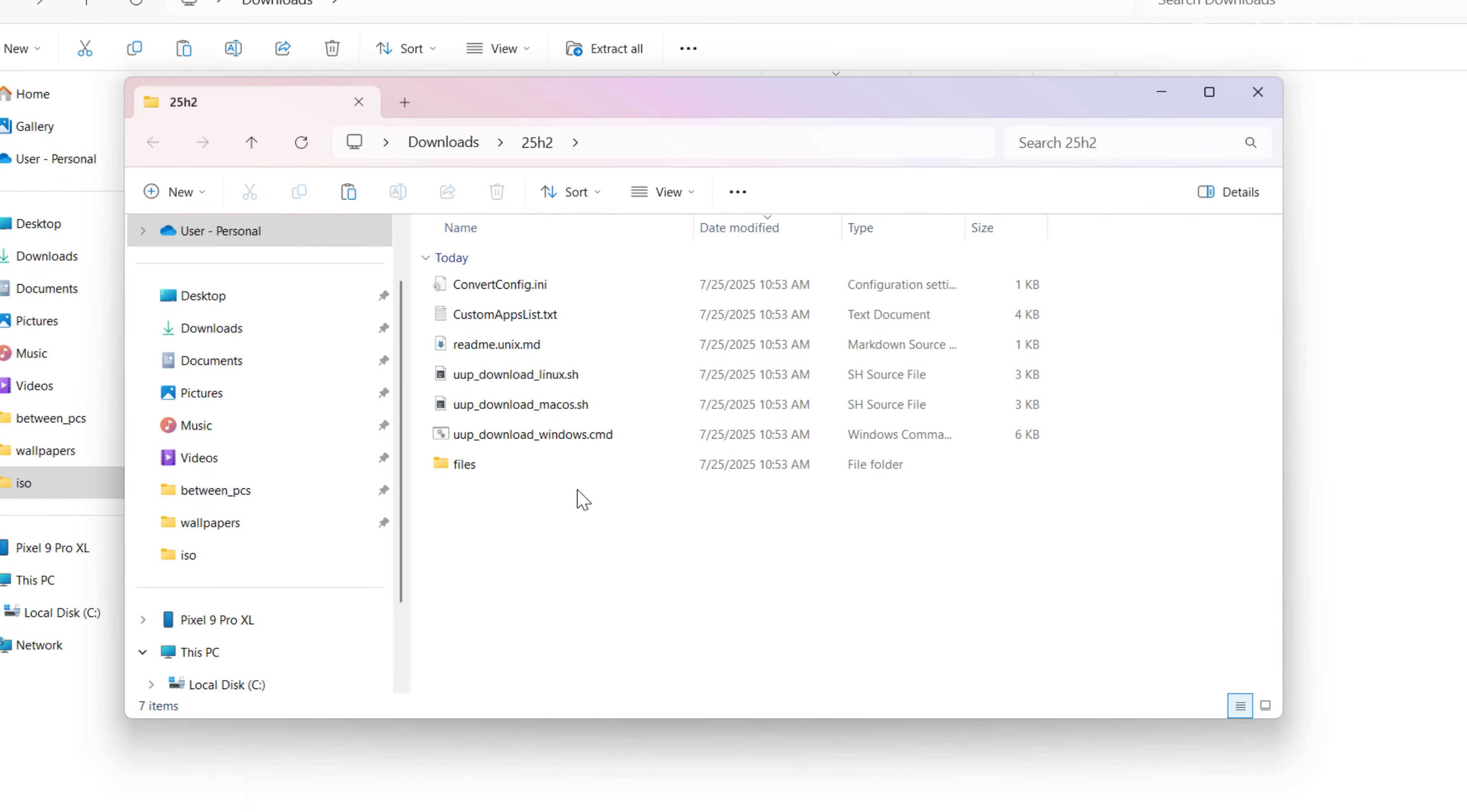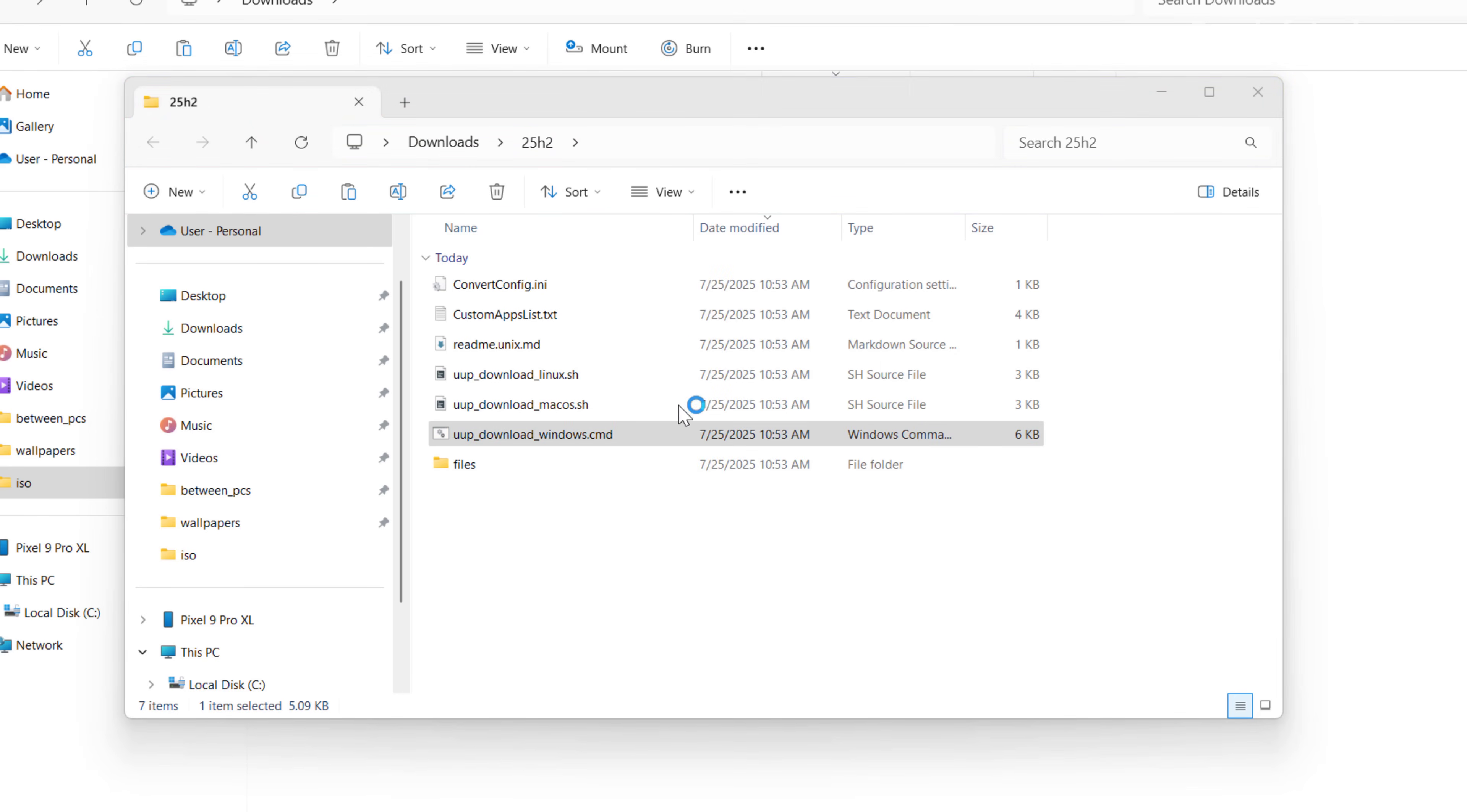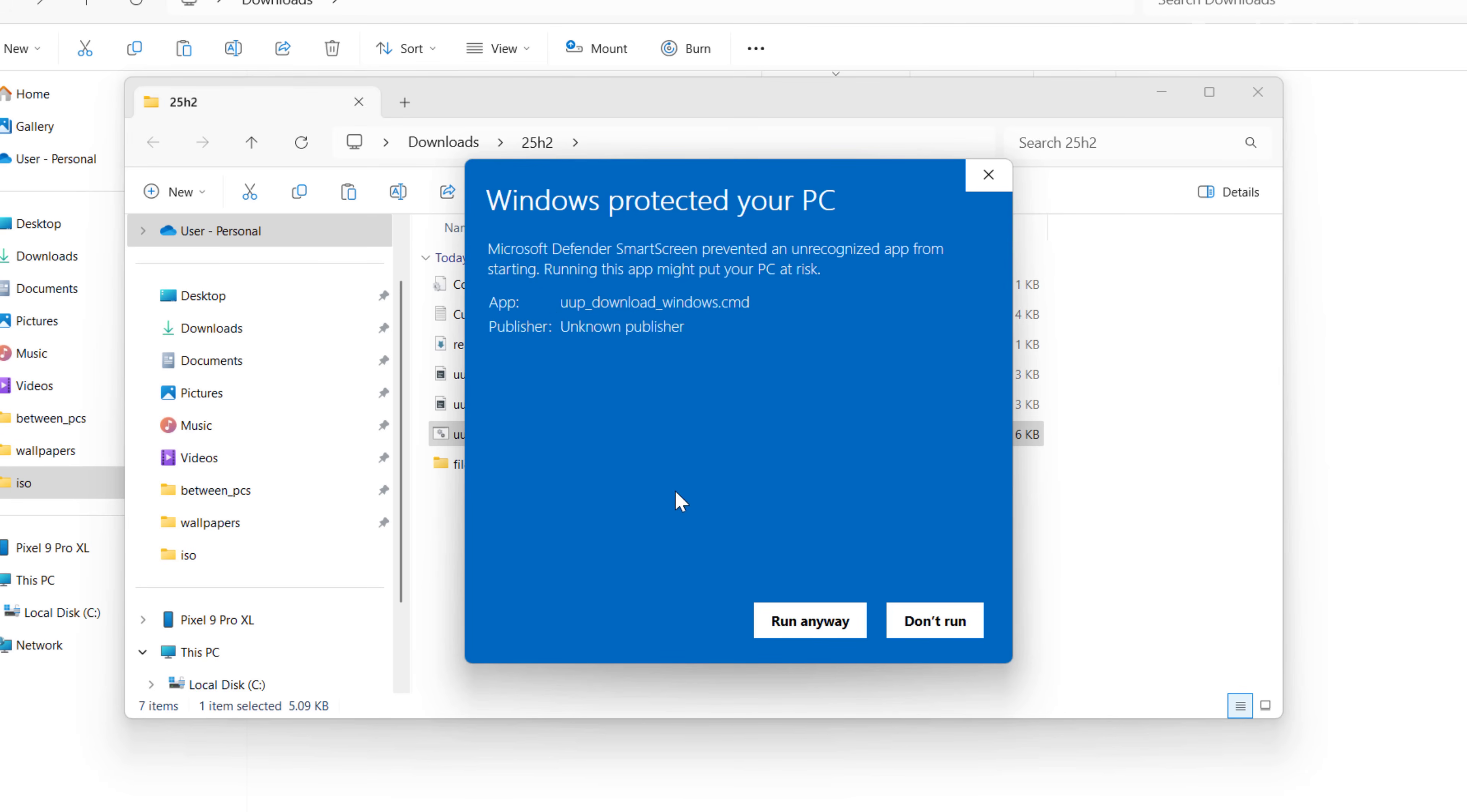You will see a bunch of files here. What we need to do is just to right click the UUP download windows.cmd script and then we're going to select the Run as Administrator option. Click on more info and click the run anyway button.